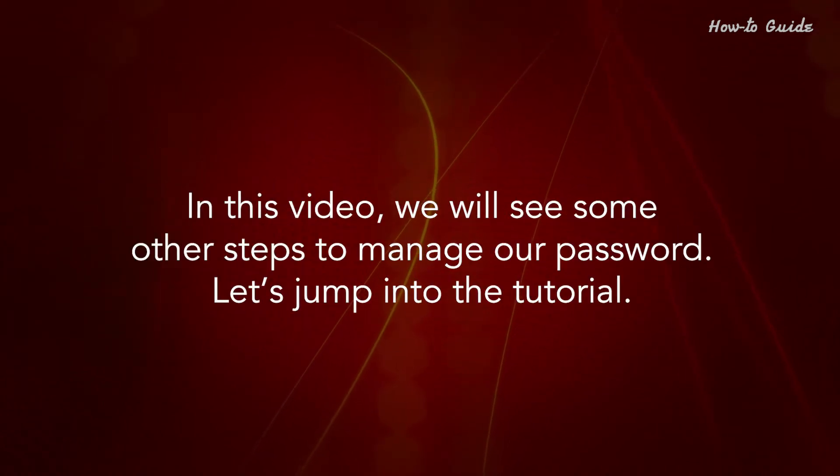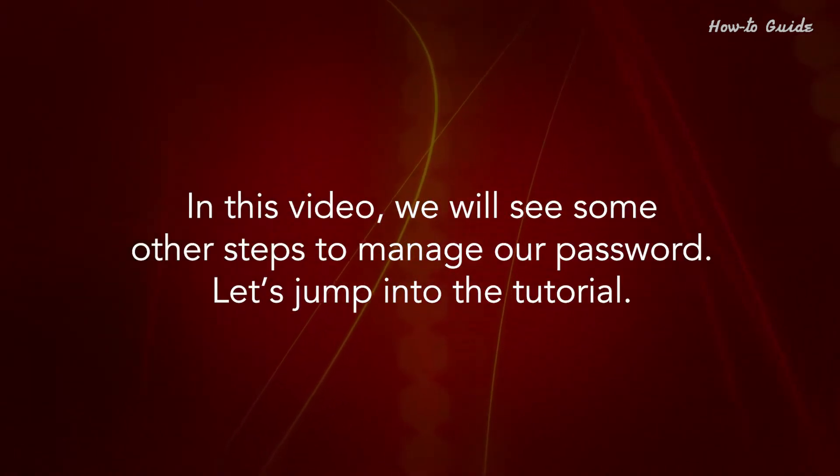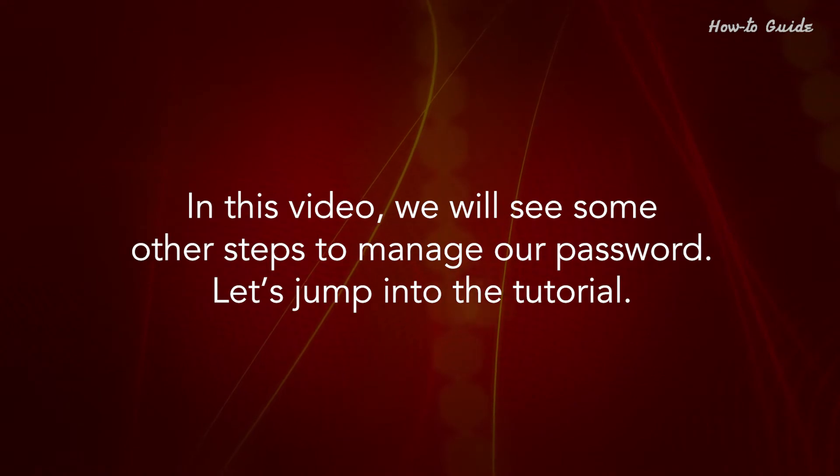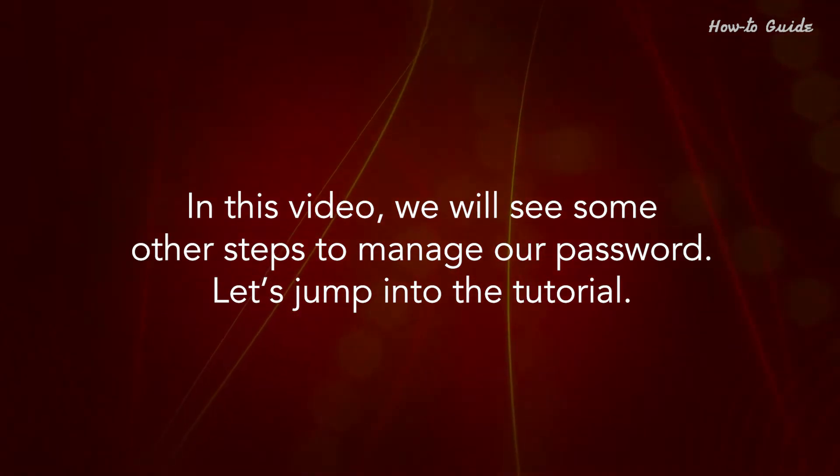In this video, we will see some other steps to manage our password. Let's jump into the tutorial.